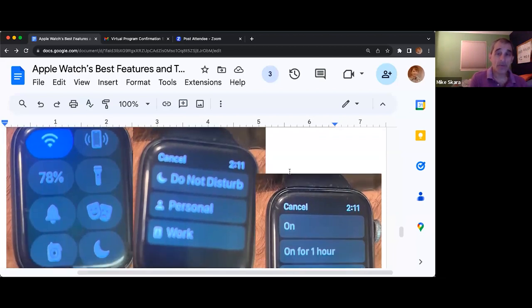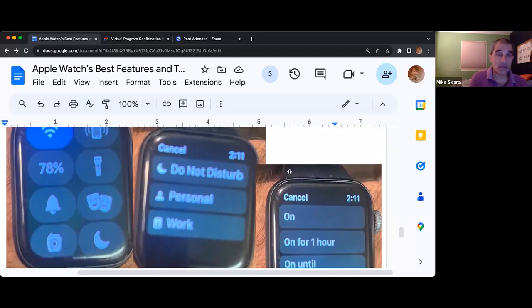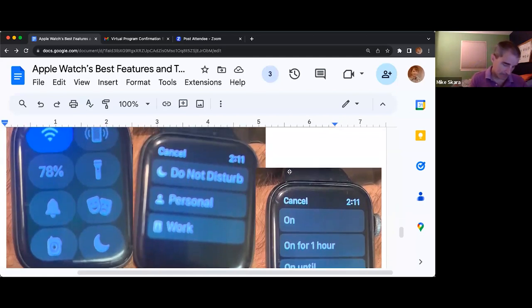We're back to the piece where you swipe up from the bottom.